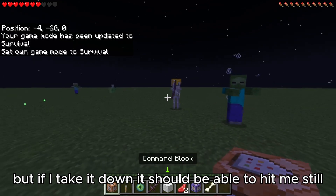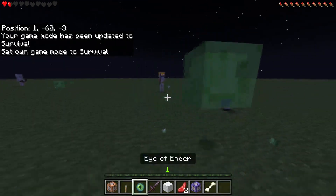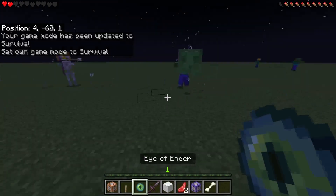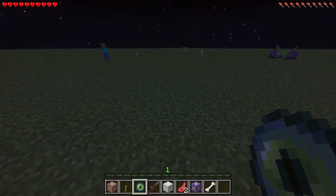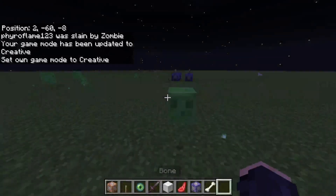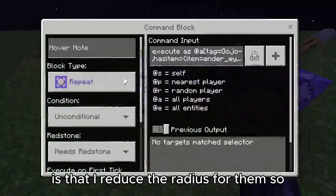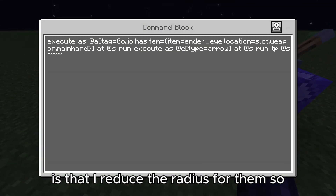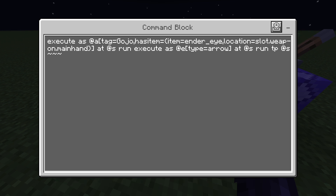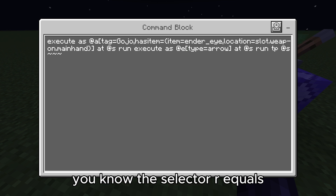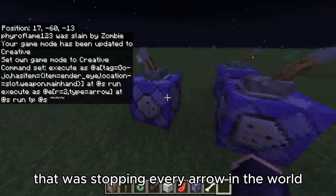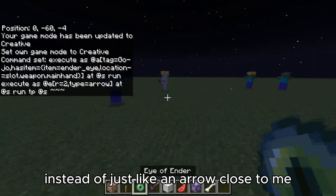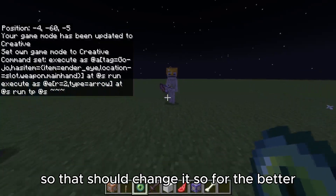If I take it down it should still be able to hit me — yeah. Usually what I do for arrows is reduce the radius for them. Currently that was stopping every arrow in the world instead of just arrows close to me. So add r equals to the selector — that should change it for the better.